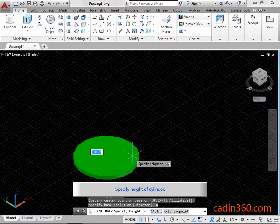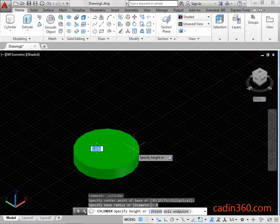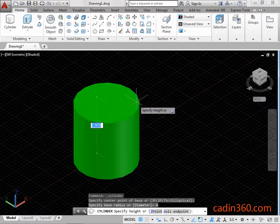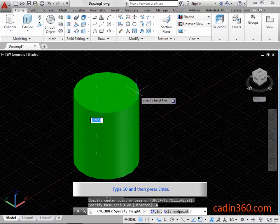Specify the Height of the Cylinder. Type 10 and then press Enter.